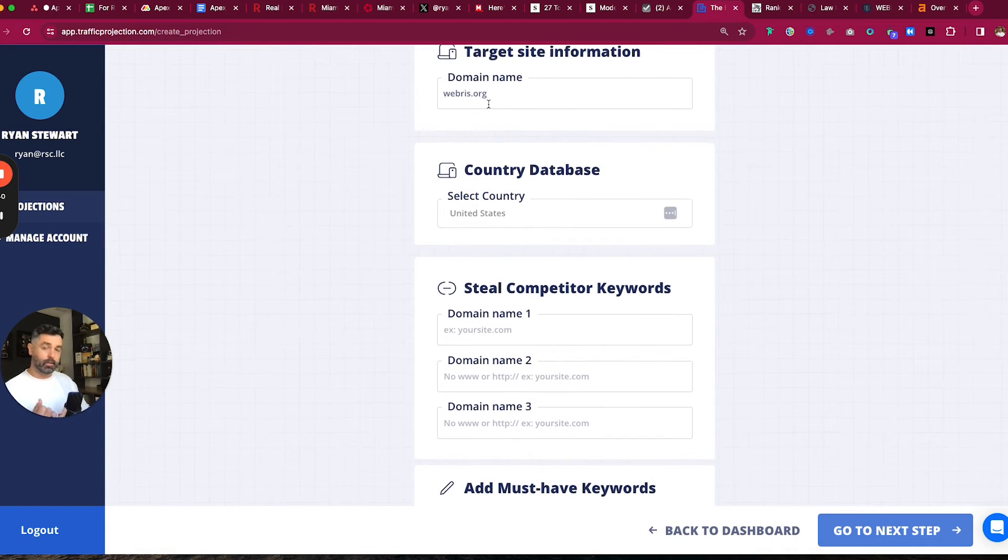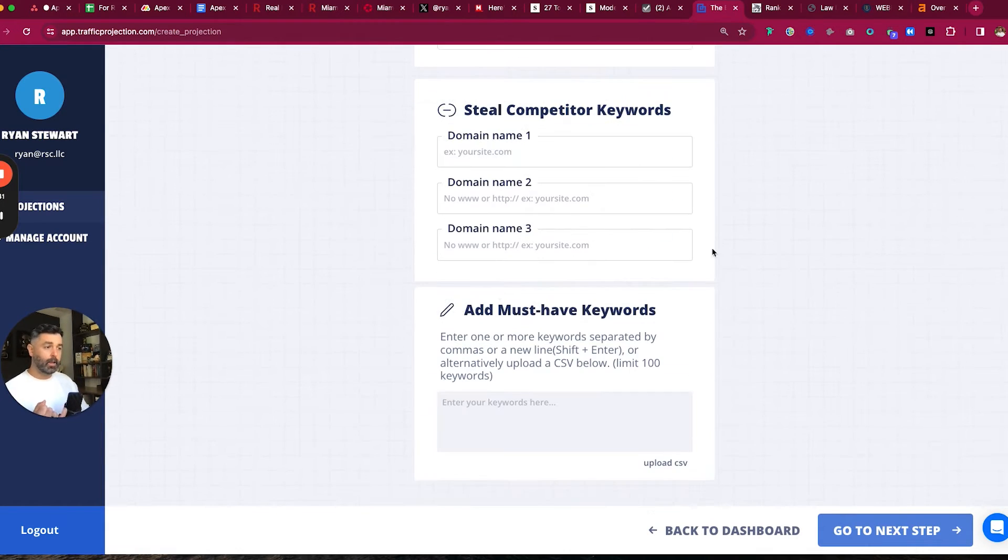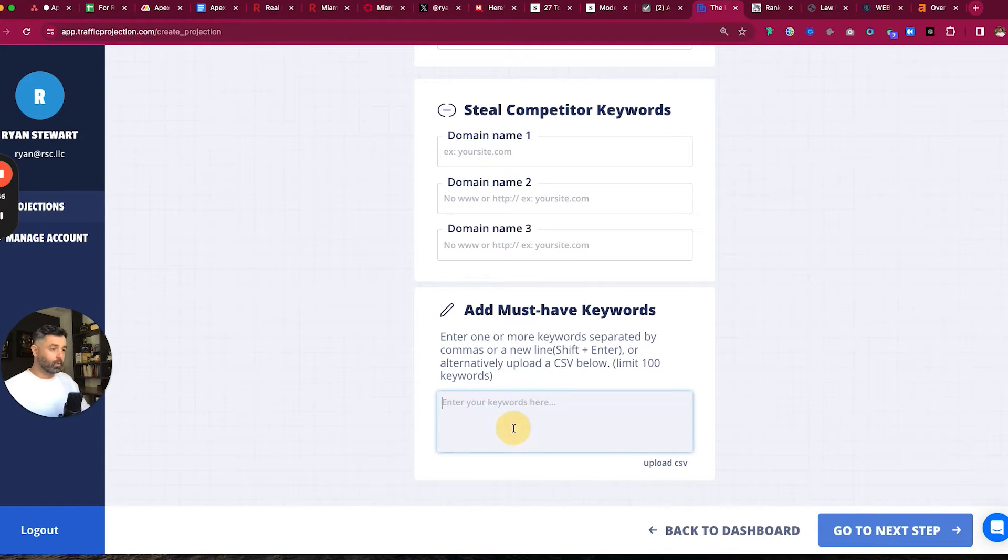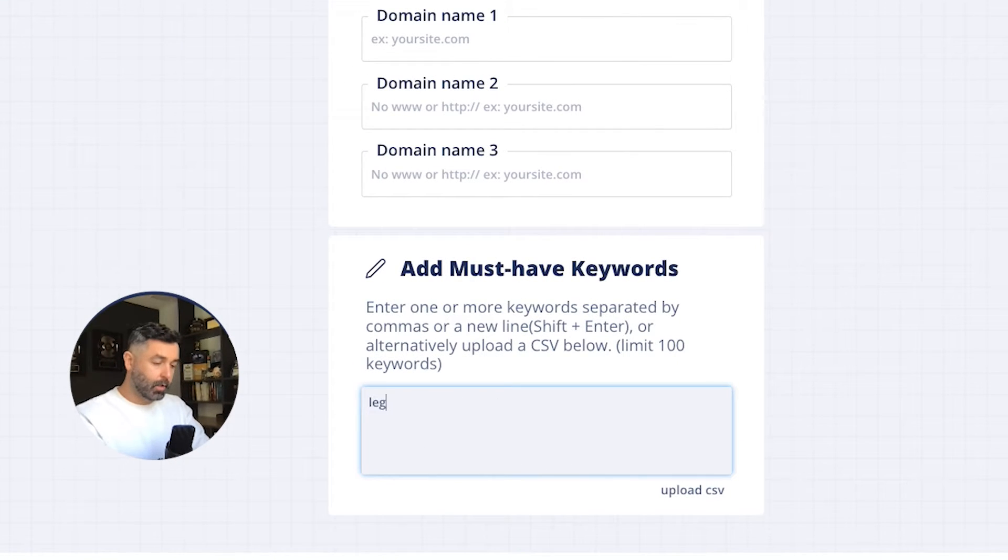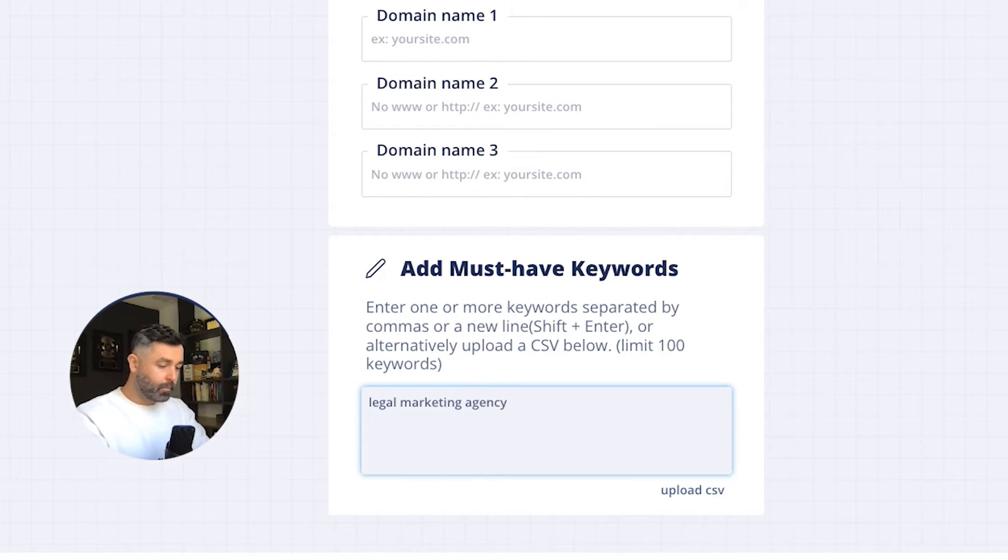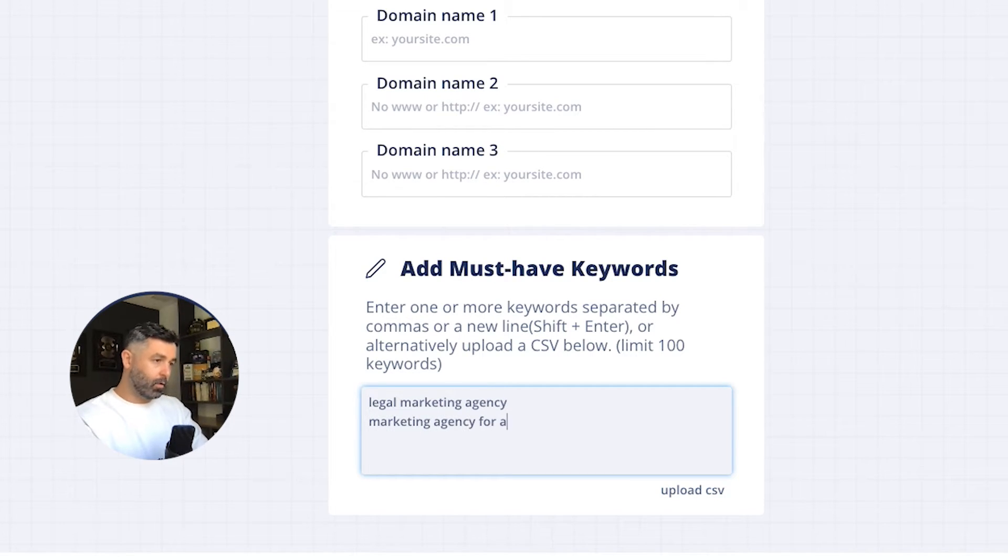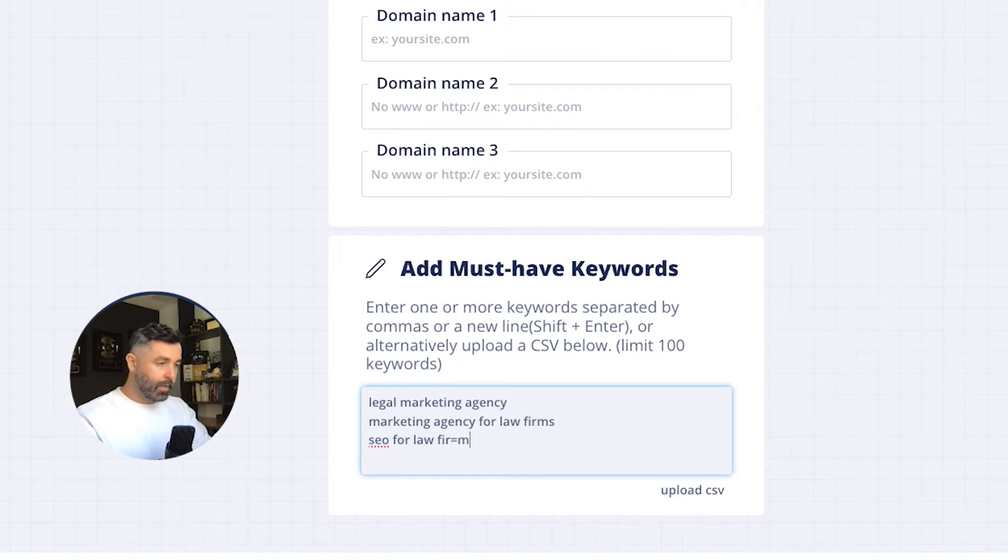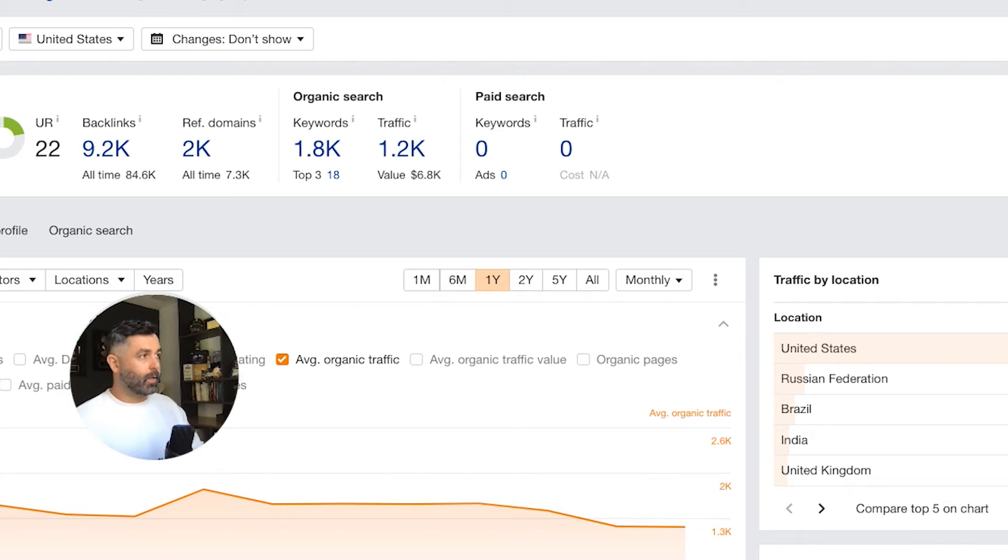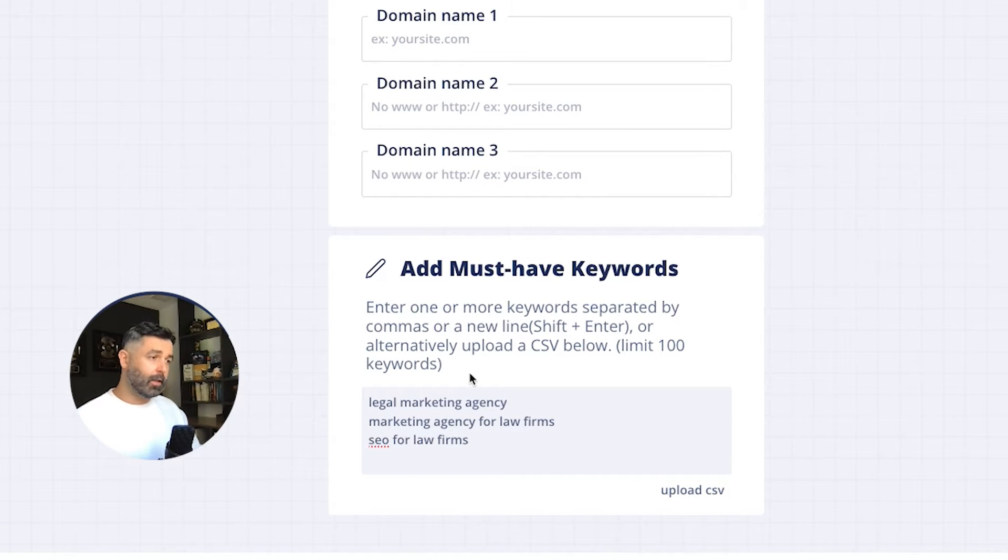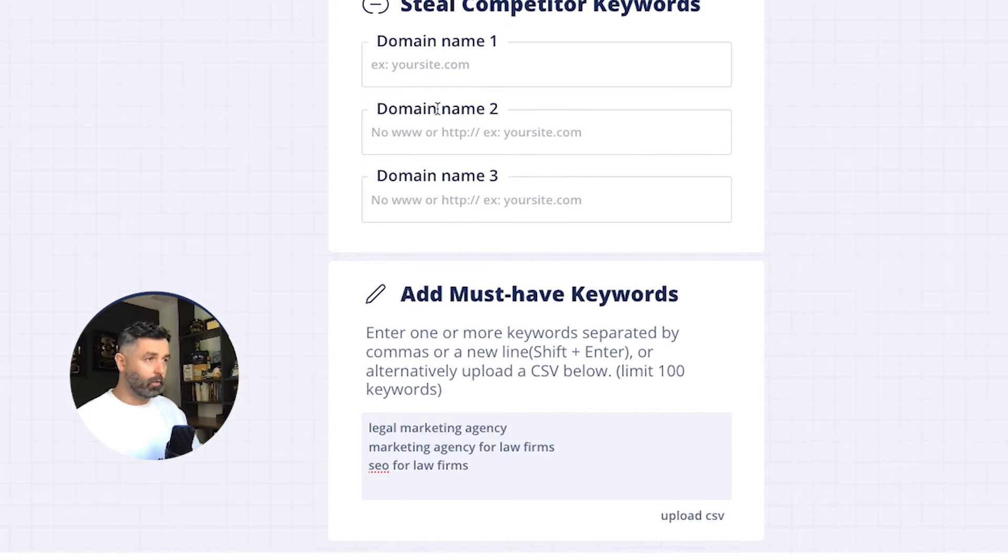You can just look at your existing keywords, and then you can also add in must-have keywords up to a hundred that you know you're going to want to rank for. So like for us, this would be like legal marketing agency, and you can upload them as a CSV too, you know, marketing agency for law firms, SEO for law firms, etc. That would be under the assumption that I did some analysis and I knew what we were not ranking for. And then you can just do some light keyword research and you can add them back in here, and then we'll take care of handling all the data for you.